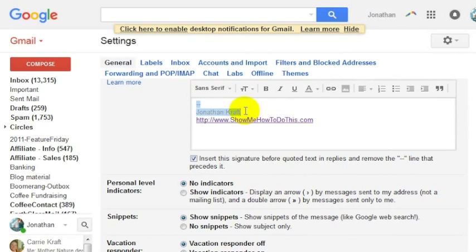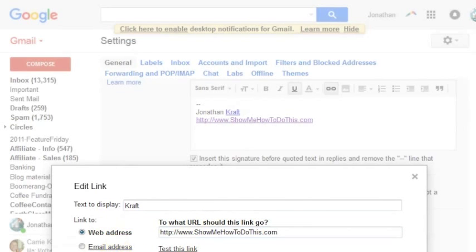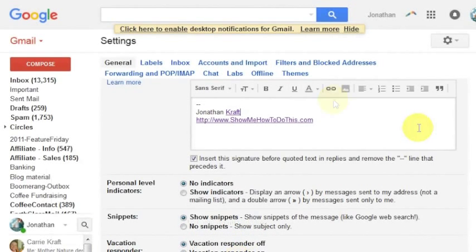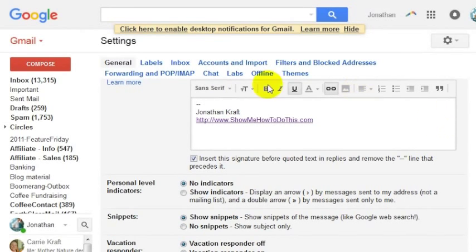Let's say I wanted to link my name to that. I can highlight the text that I want to link, hit the link button here, and then I can say I want my last name to also link to this website. Or you can link it to an email address if you want to as well, but now my last name will also link. Oh no, I didn't want to do that. You can remove that, but the link stays here.